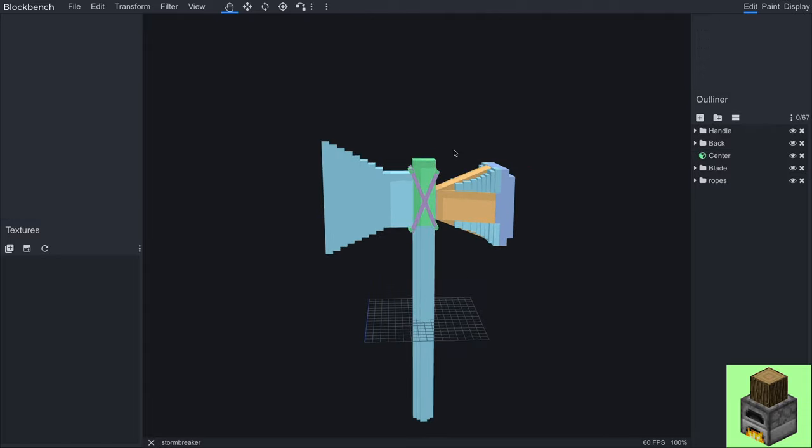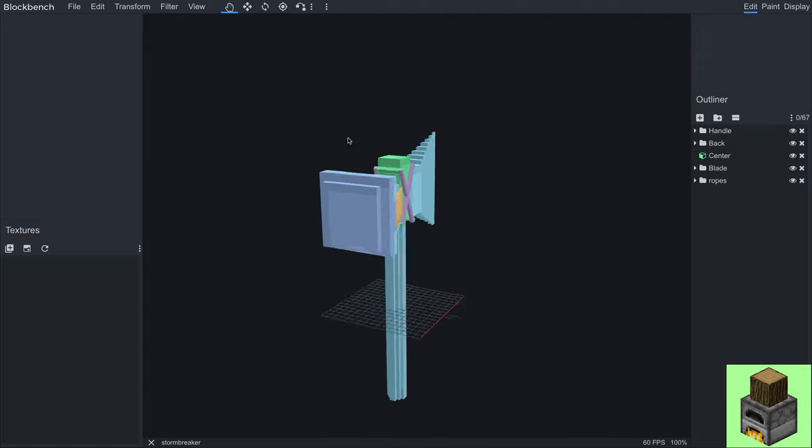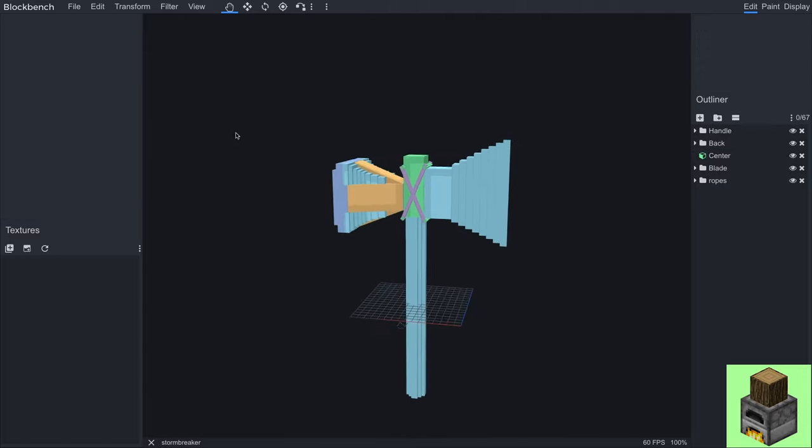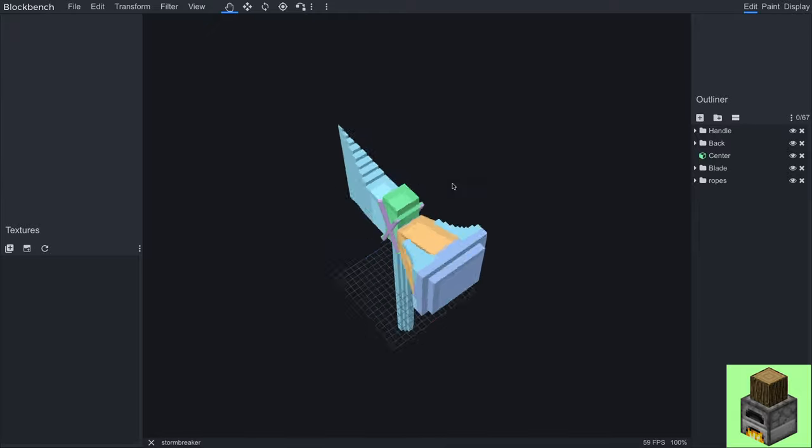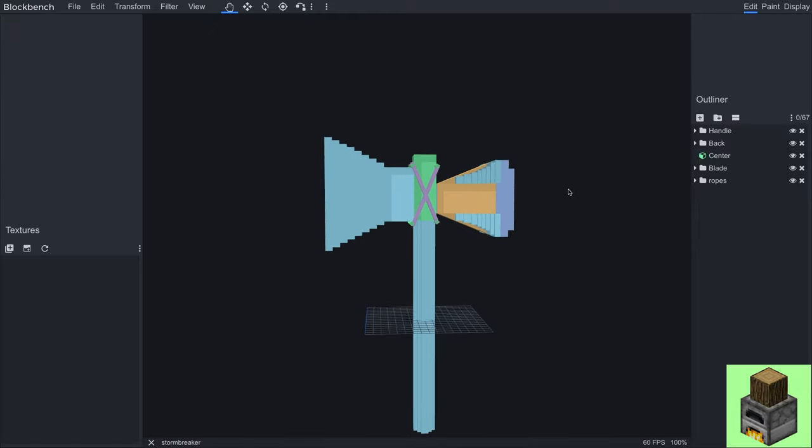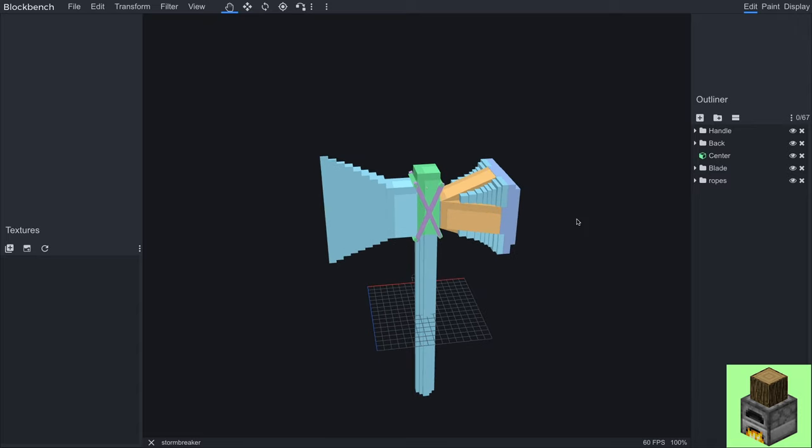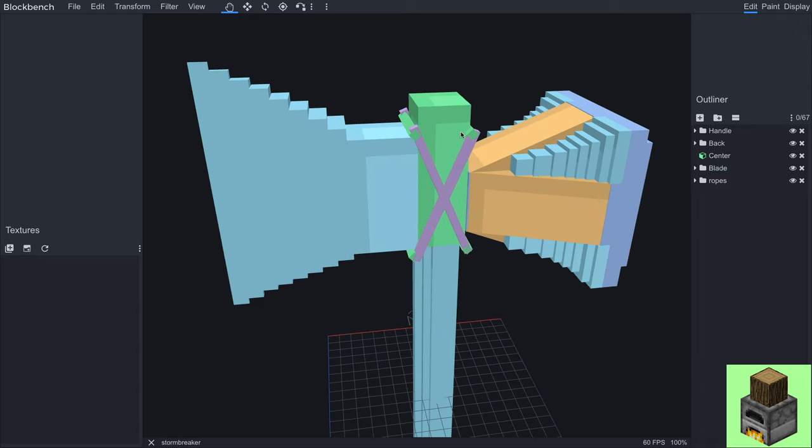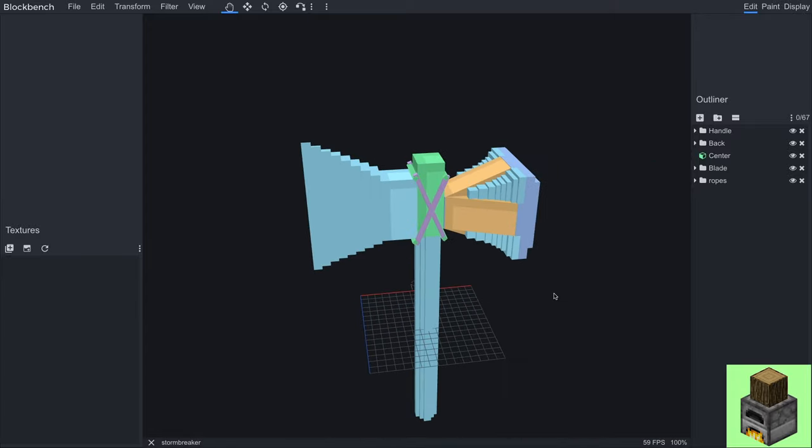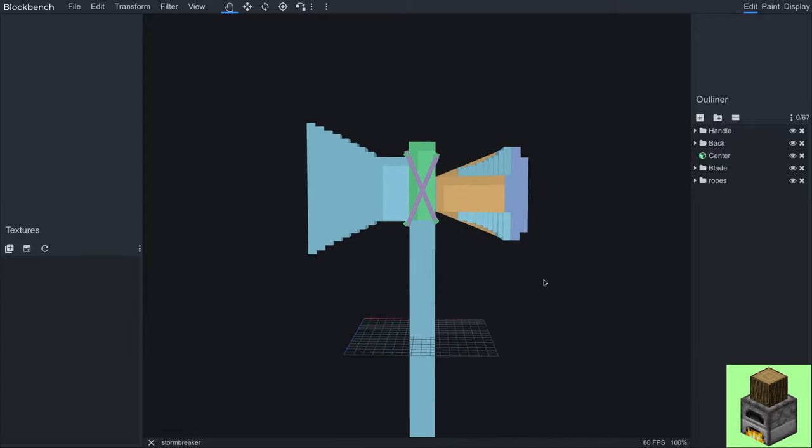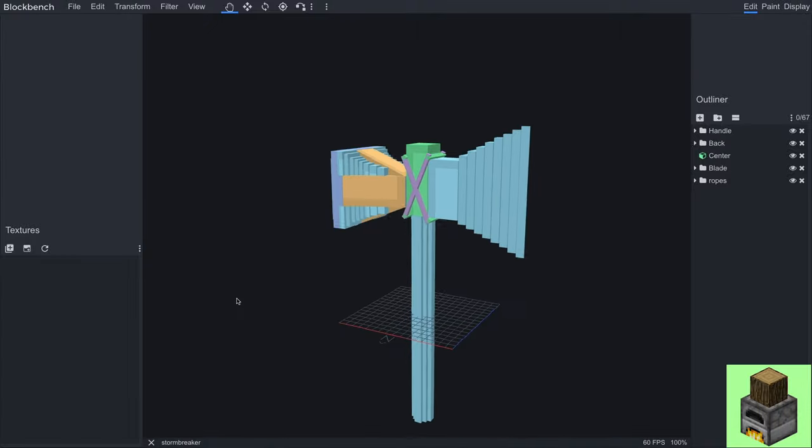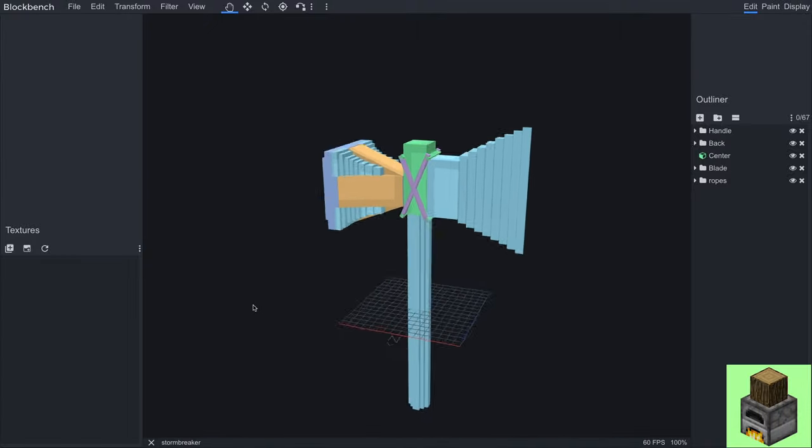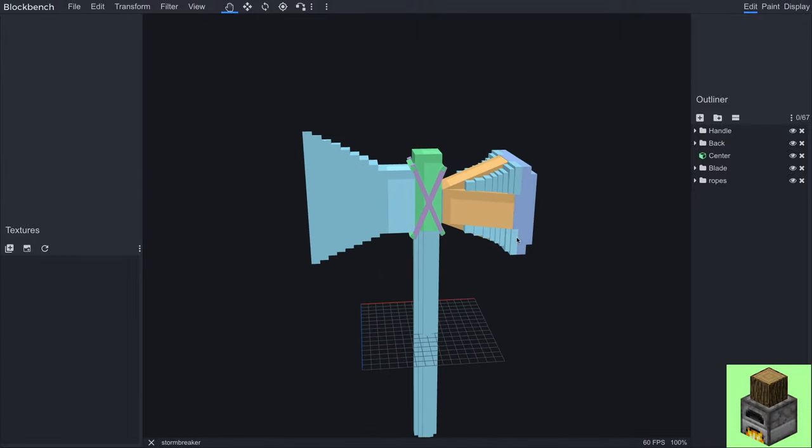So now I finished the Stormbreaker main model. As you can see it's finished. It looks not the best but it's pretty good and it shows you all the different things that you can do with the rotations and flipping things and rotating things. So it's a pretty good example and it looks alright.